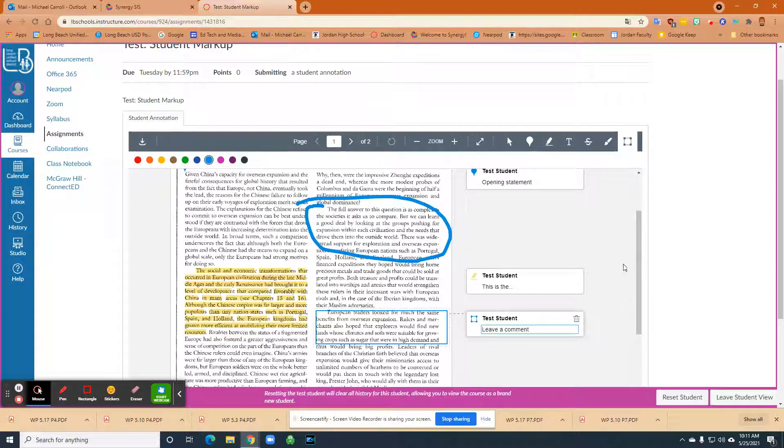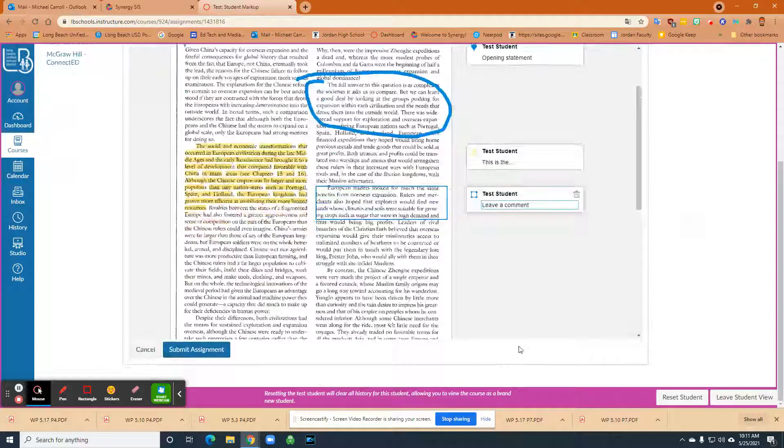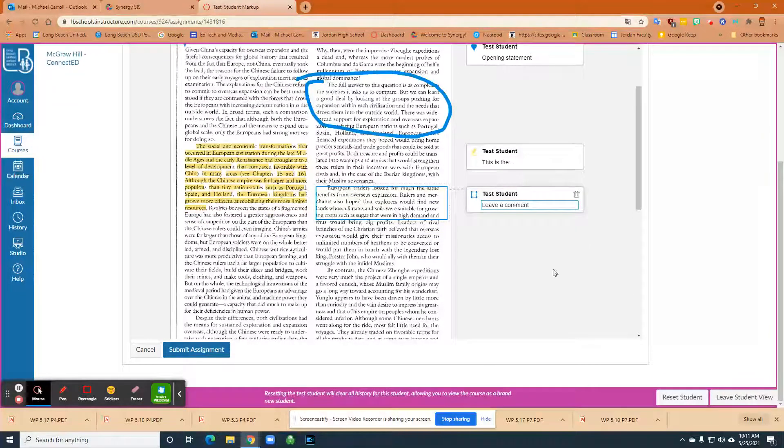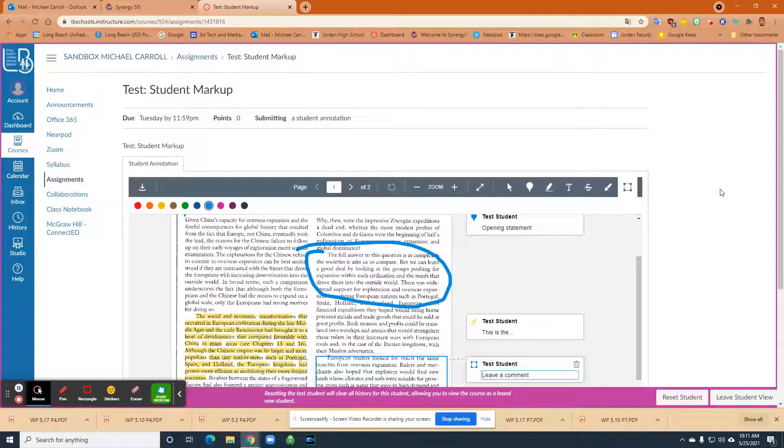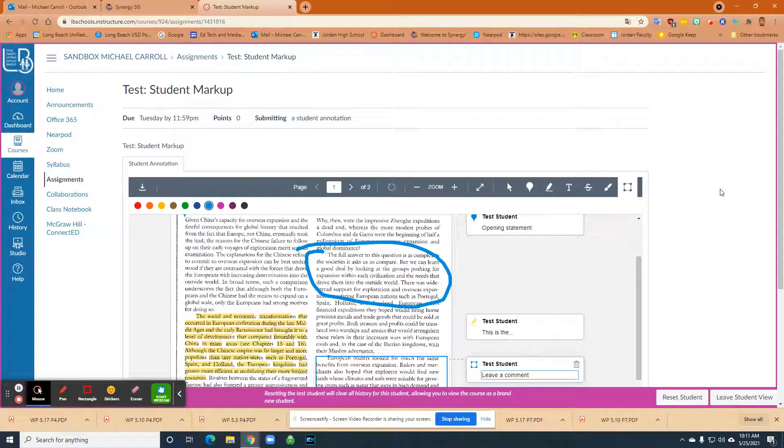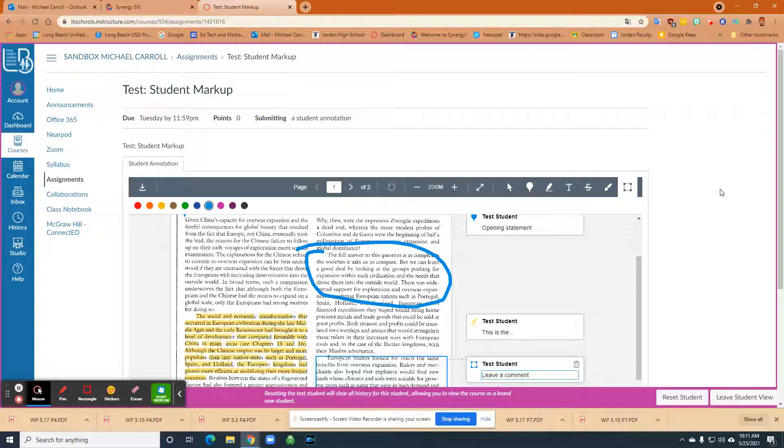And then once the student is done, they just click submit assignment. And the cool thing is, it throws it right into the speed grader so you can look at it and then grade it. If you have any questions, go ahead and email me.